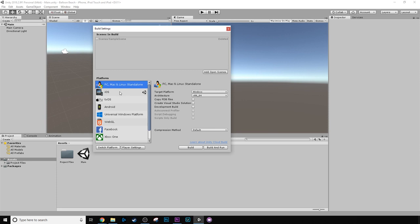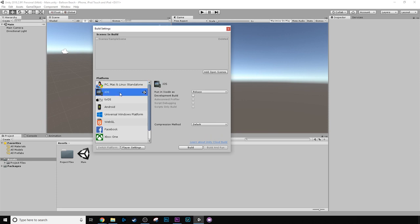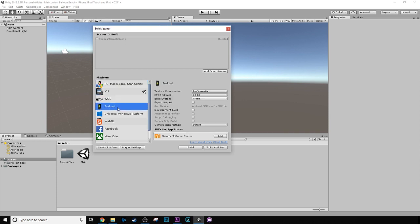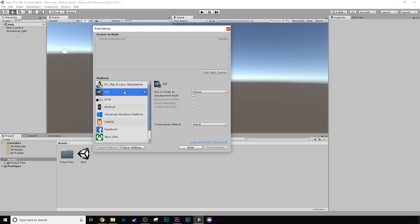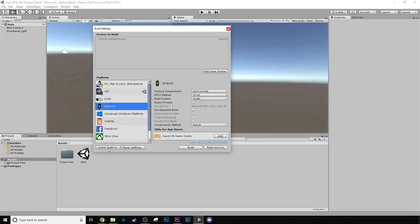What we want to do is we want to click on the iOS, or we want to click on Android, depending on what you want to develop for personally. They're both pretty much exactly the same in regards to what we'll be doing inside of Unity. So choose which one, and you want to click Switch Platforms.